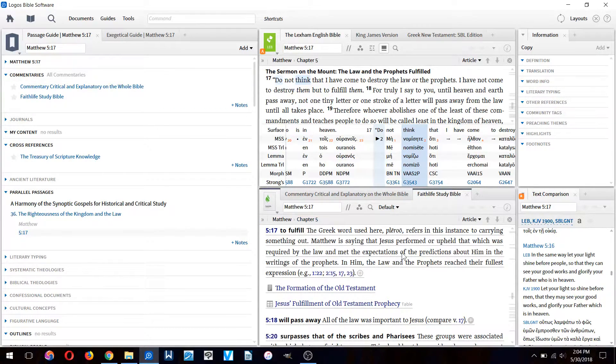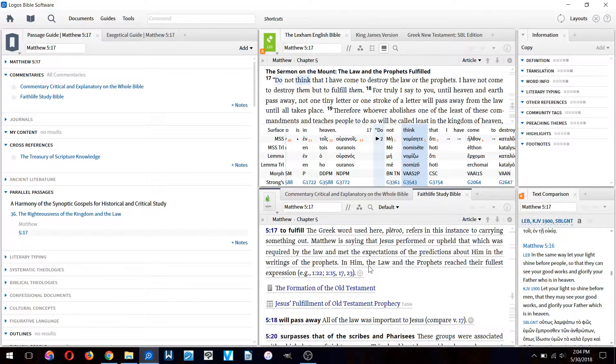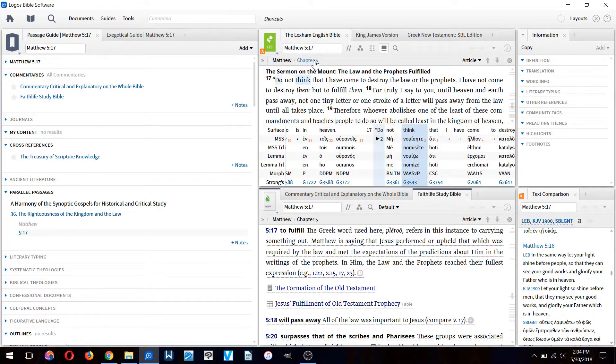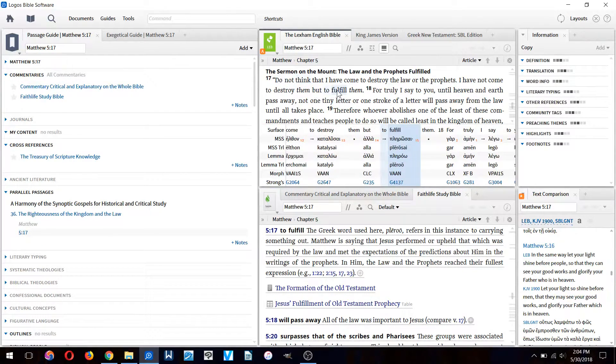The Faith Life Study Bible notes are also free and come with the software. They are very good and I'd highly recommend them. So I want to know what this word 'fulfill' means.